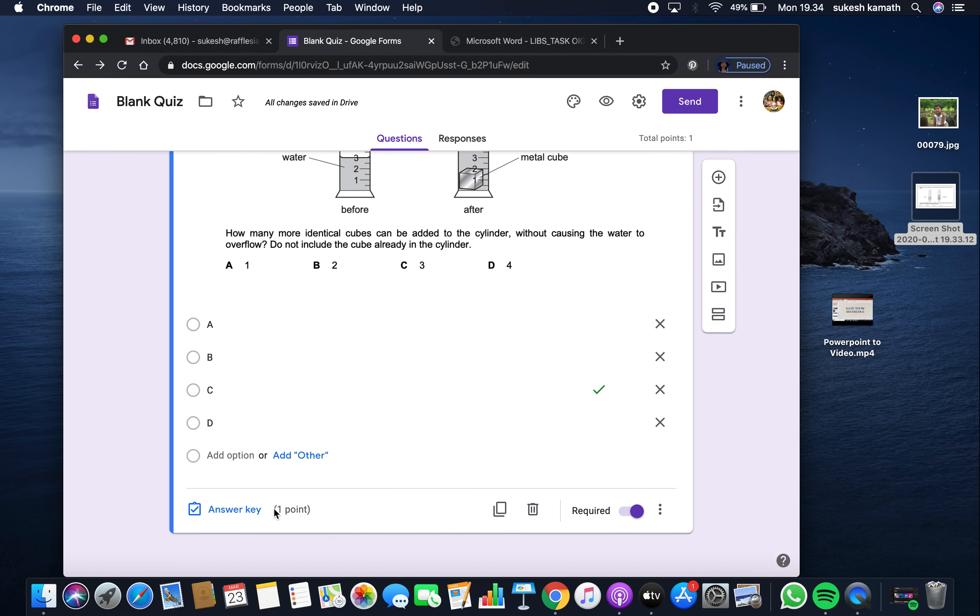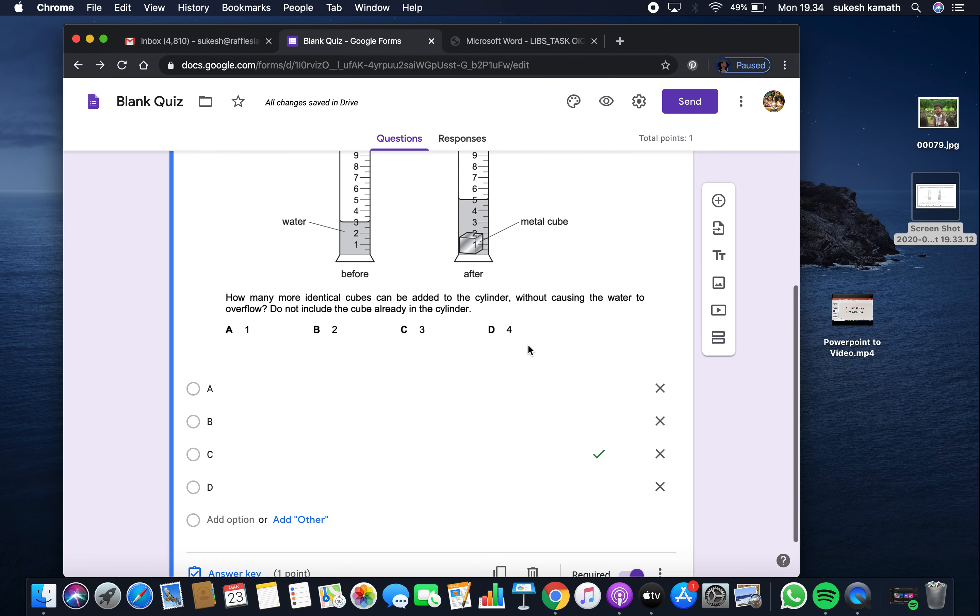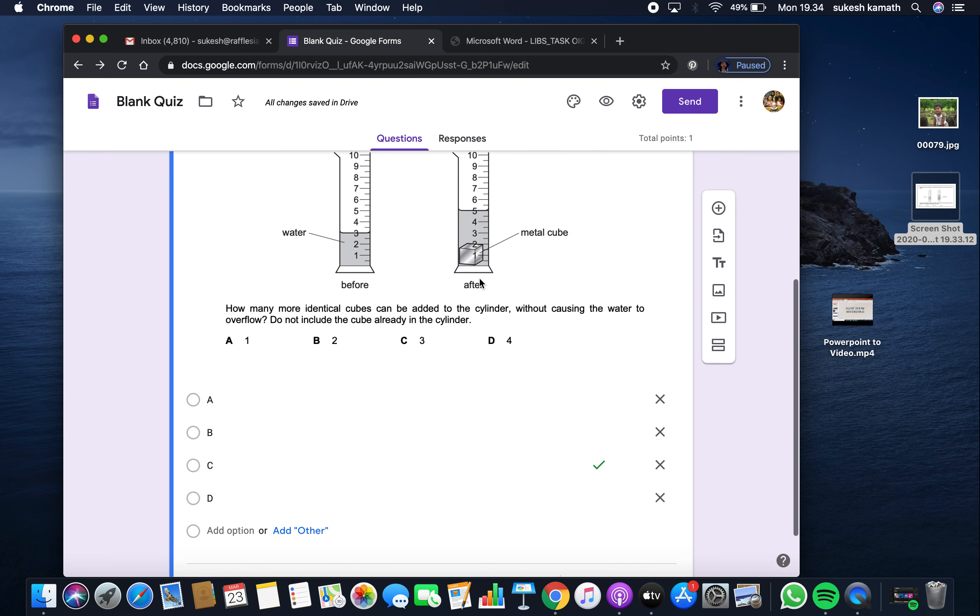You can see I've given one point for this question, and the answer key is already set to C. Mark it as required so students don't skip it. If you mark it as required, they won't be able to submit unless they finish all the questions.